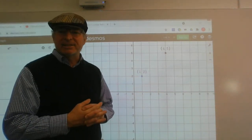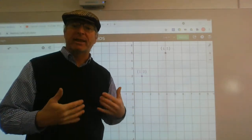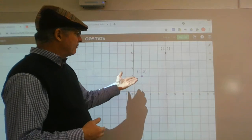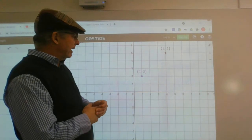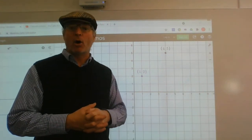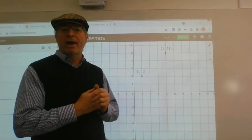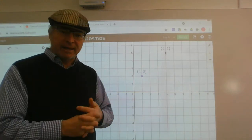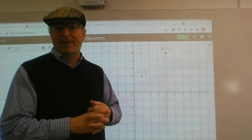We want to find the distance between two points on the number plane, or the length of the interval joining those two points. Here I have the point (1,2) and the point (4,5). Each point on the number plane is given by an ordered pair. The order matters because the first number tells you how far across from the y-axis you are, and the second number tells you how far up or down you are from the x-axis.